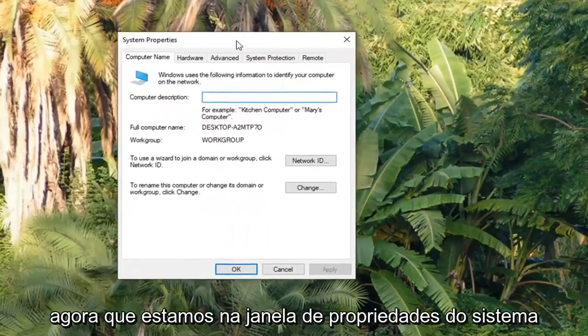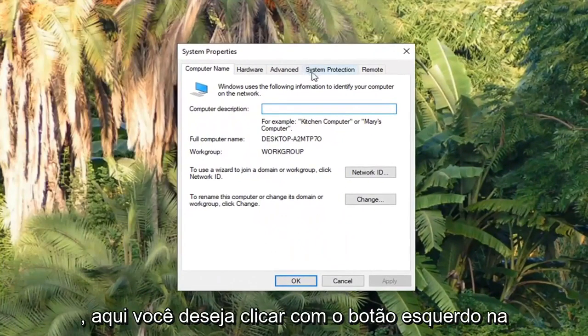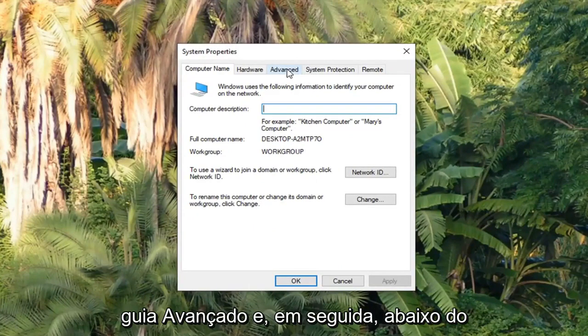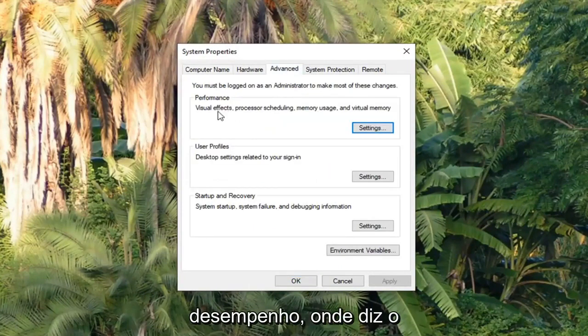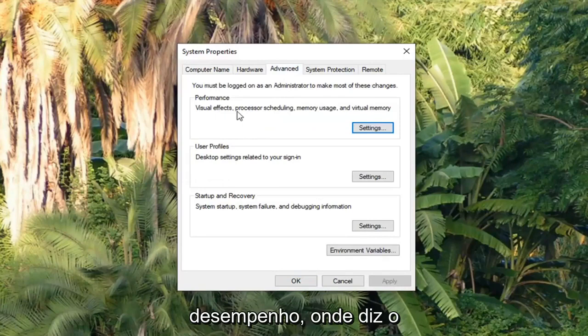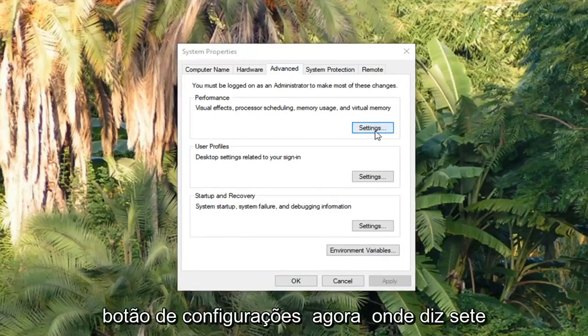Now that we are in the System Properties window here, you want to left click on the Advanced tab. And now under Performance where it says Visual Effects, Processor Scheduling, Memory Usage, and Virtual Memory, left click on the Settings button.